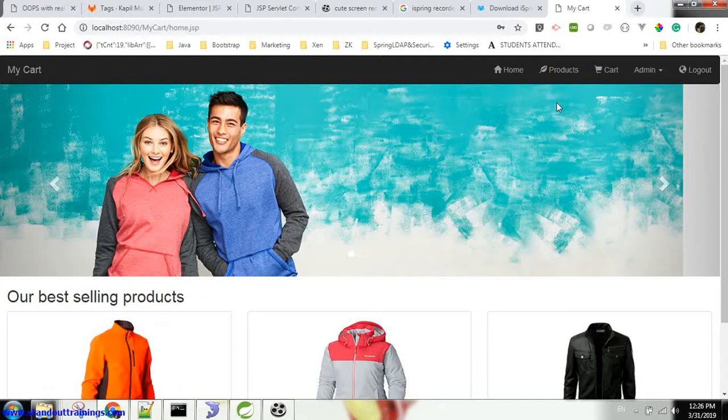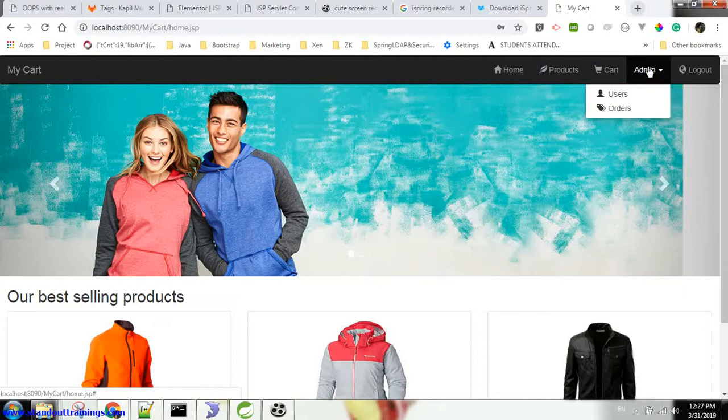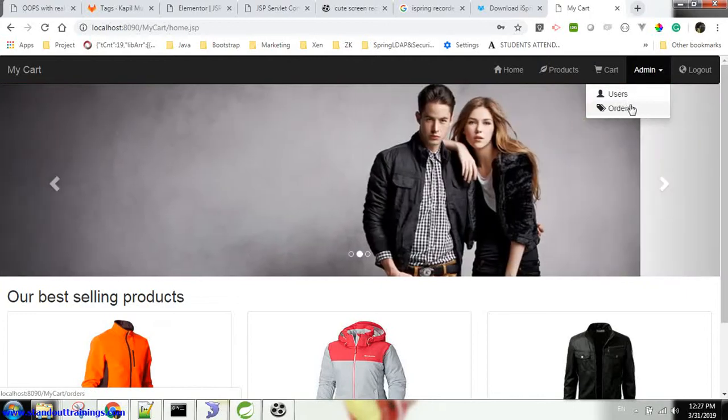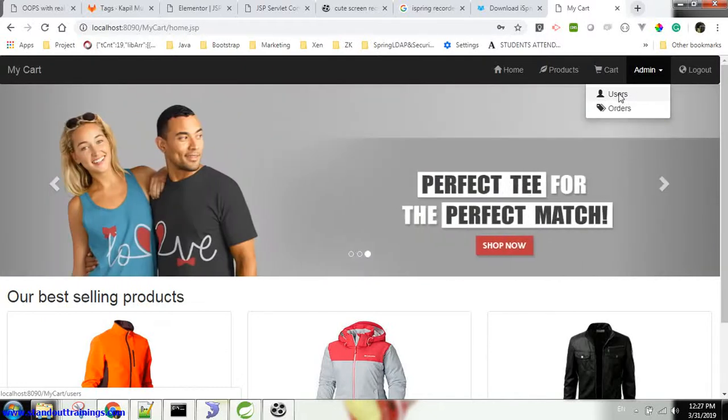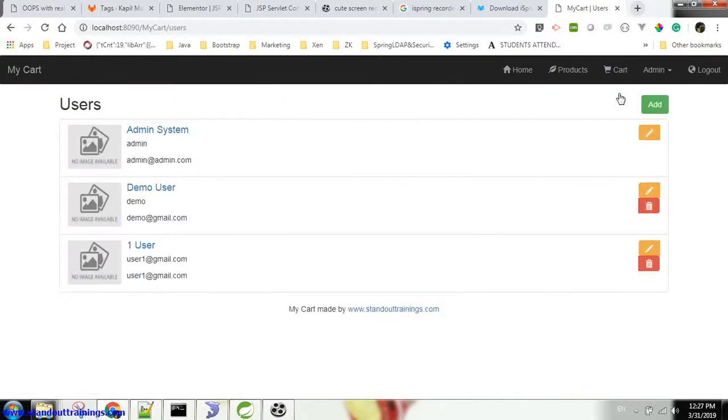Now you can see an admin menu is enabled, under which he can see all the list of users and admins, users and orders. So let's go to the users page.